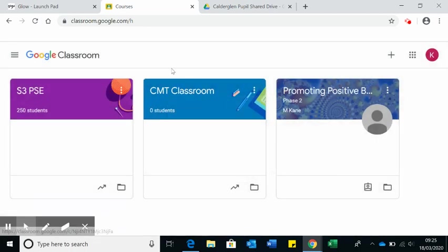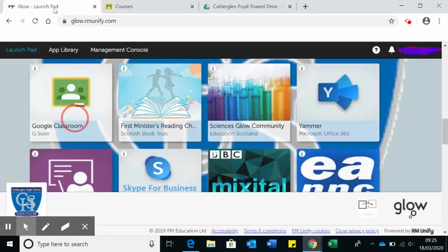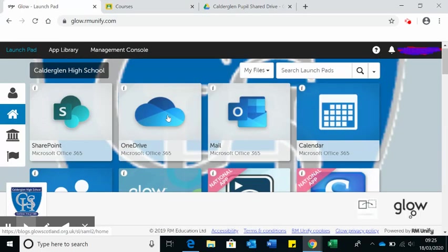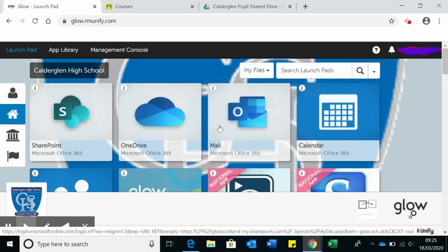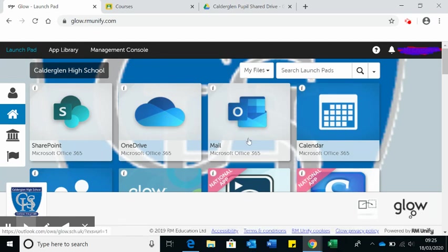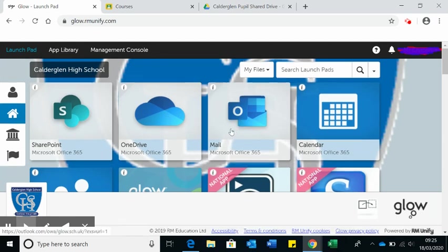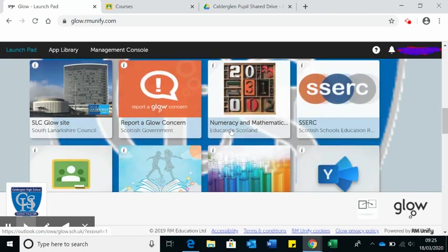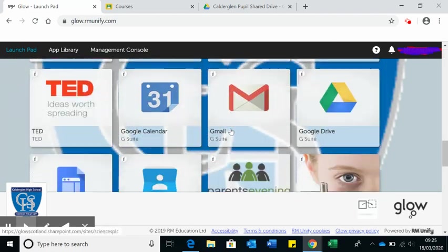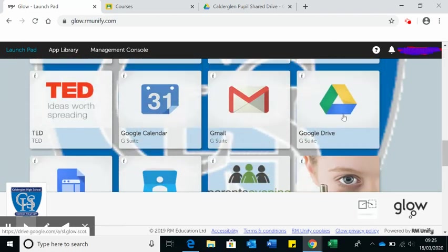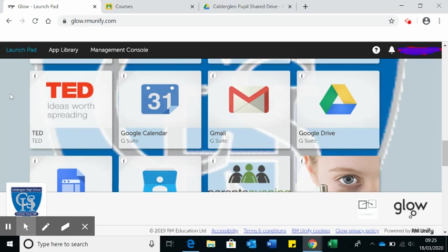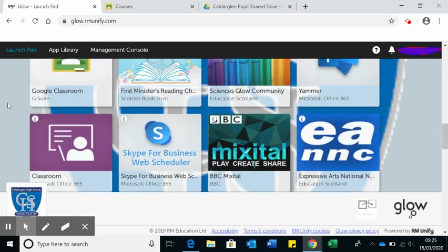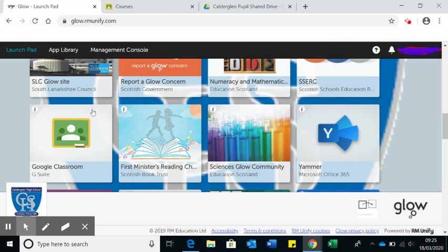So those are the three things that we are using to communicate when we're working from home. One is the mail, which is your emails. The second thing is your Google Drive, which once you've clicked onto your shared drive, you'll be able to see the Calder Glen Pupil shared drive. And the third thing is your Google Classroom.